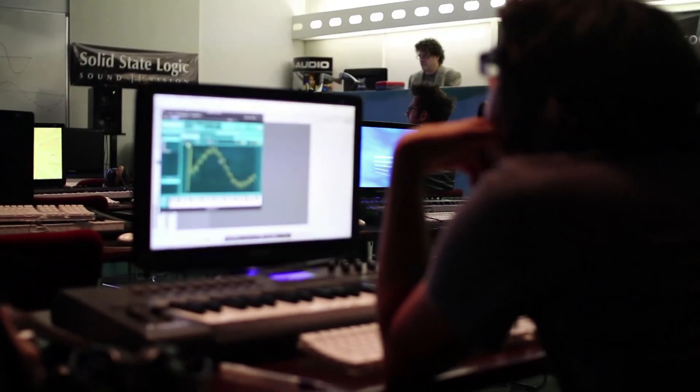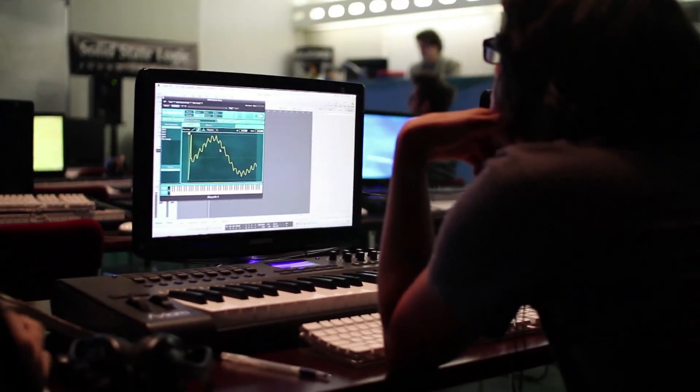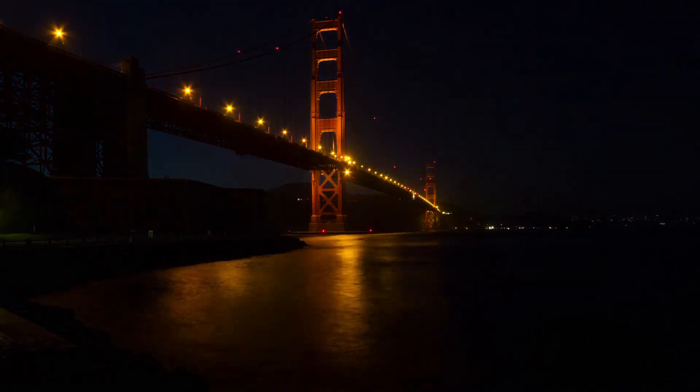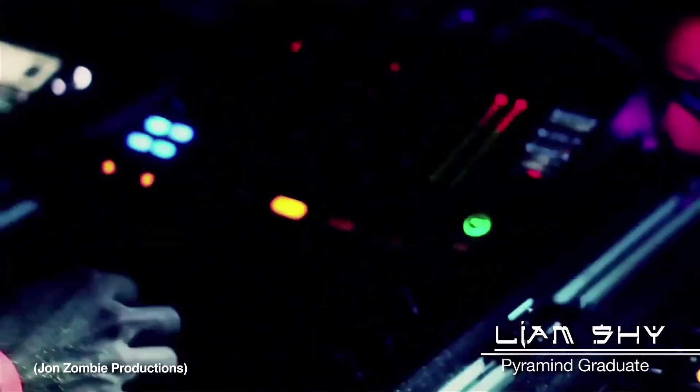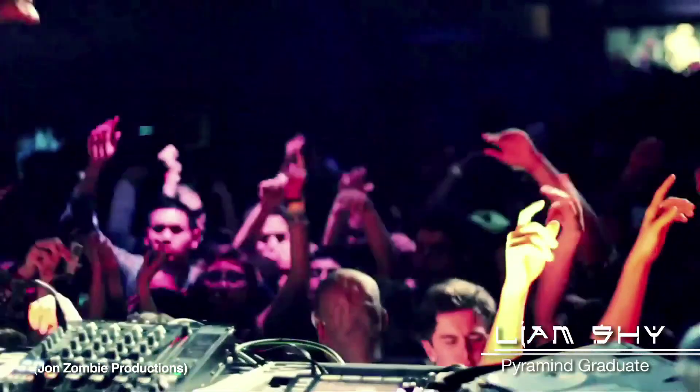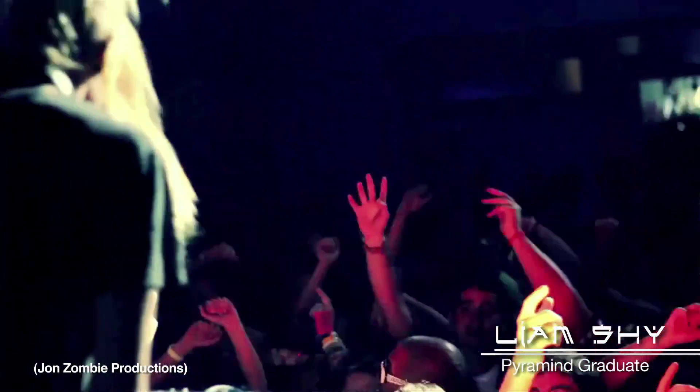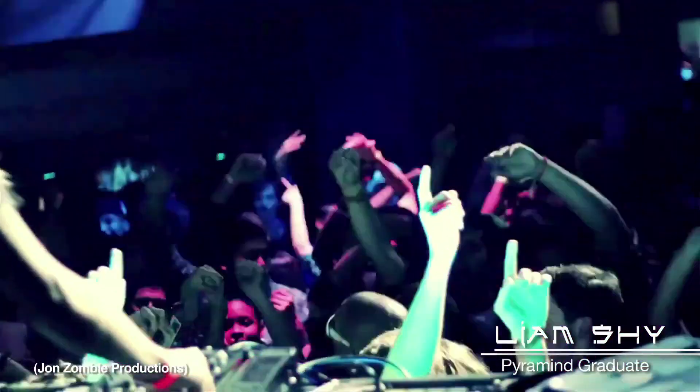What I think really separates us from other people who teach is that we are outrageously passionate about what we do. And especially in electronic music, since coming to Pyramind I've discovered electronic music and San Francisco being a mecca for underground electronic music opened up so many doors for me and kind of blew my mind.